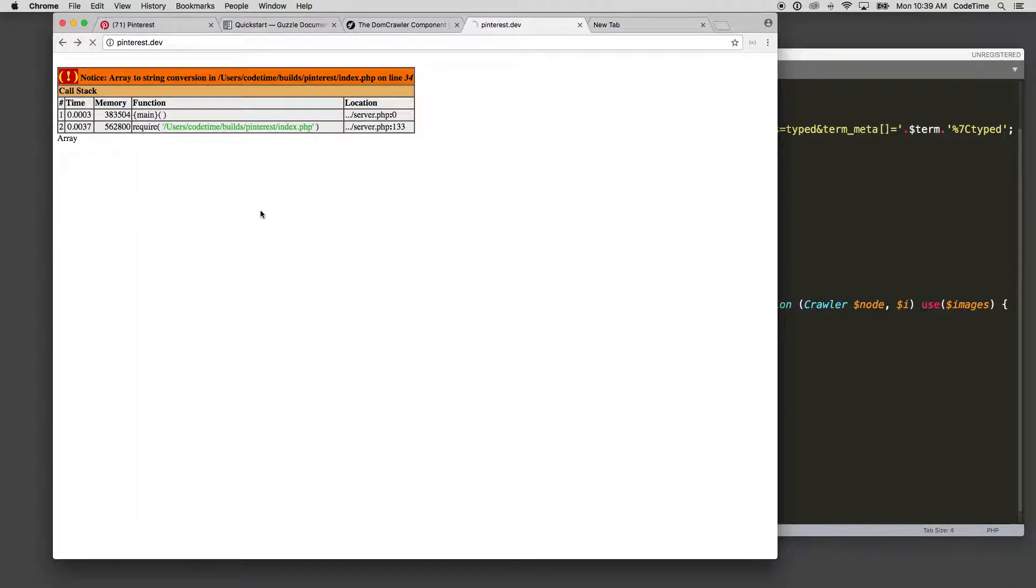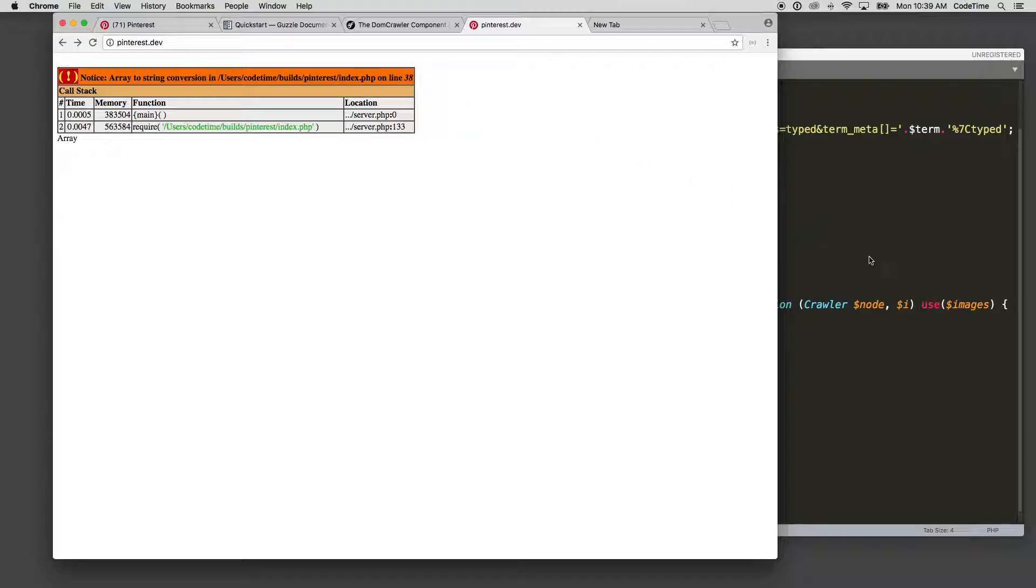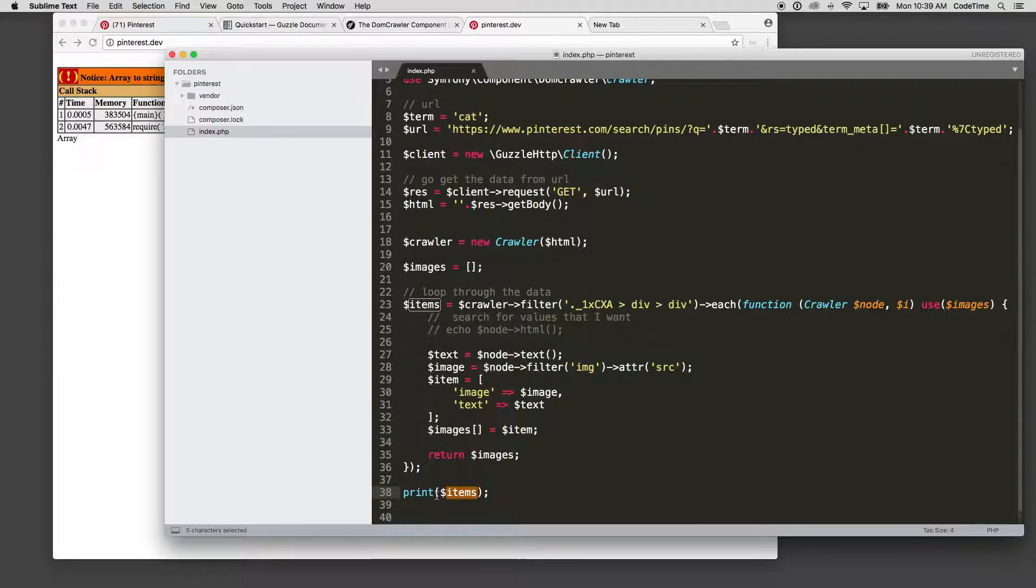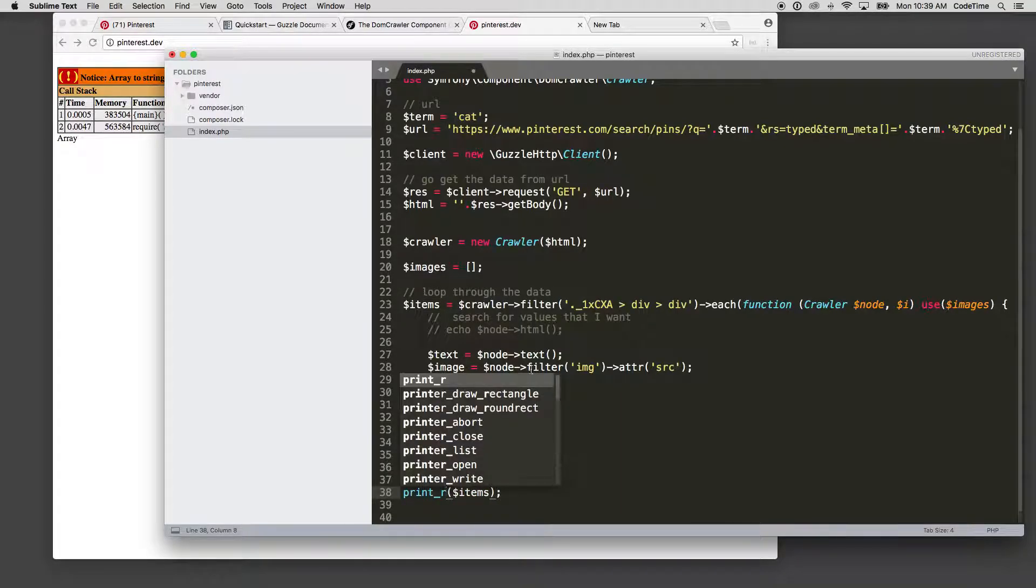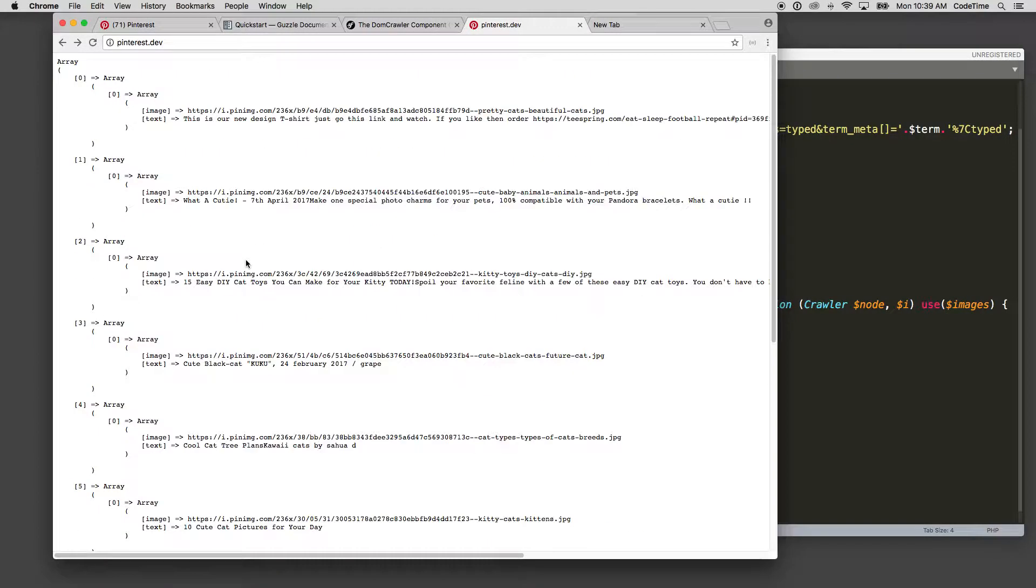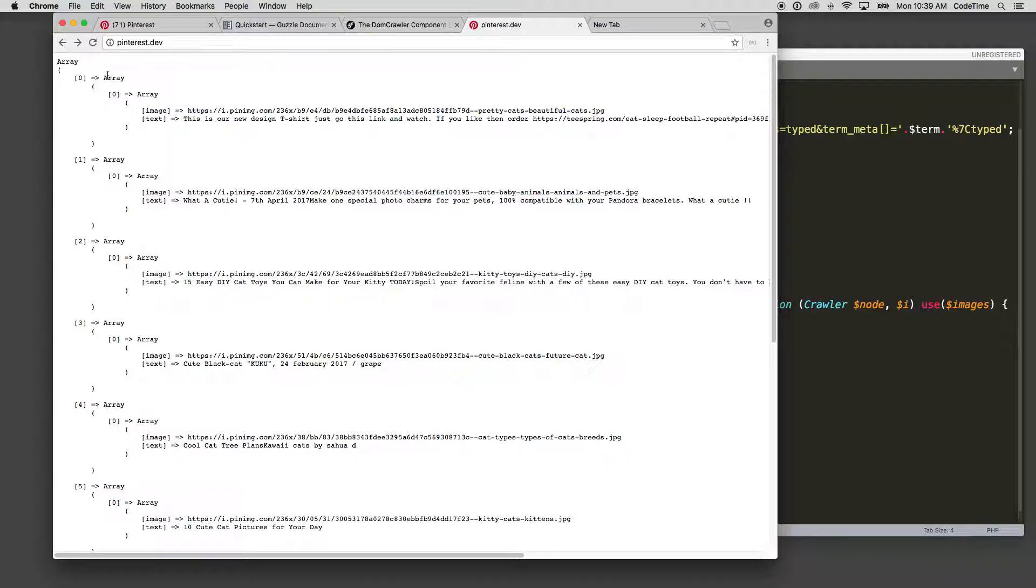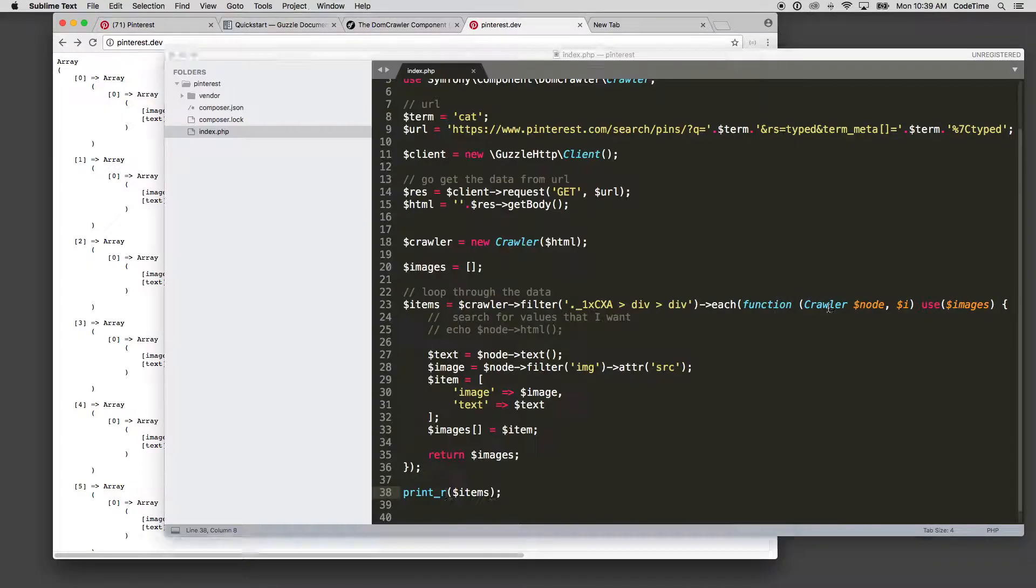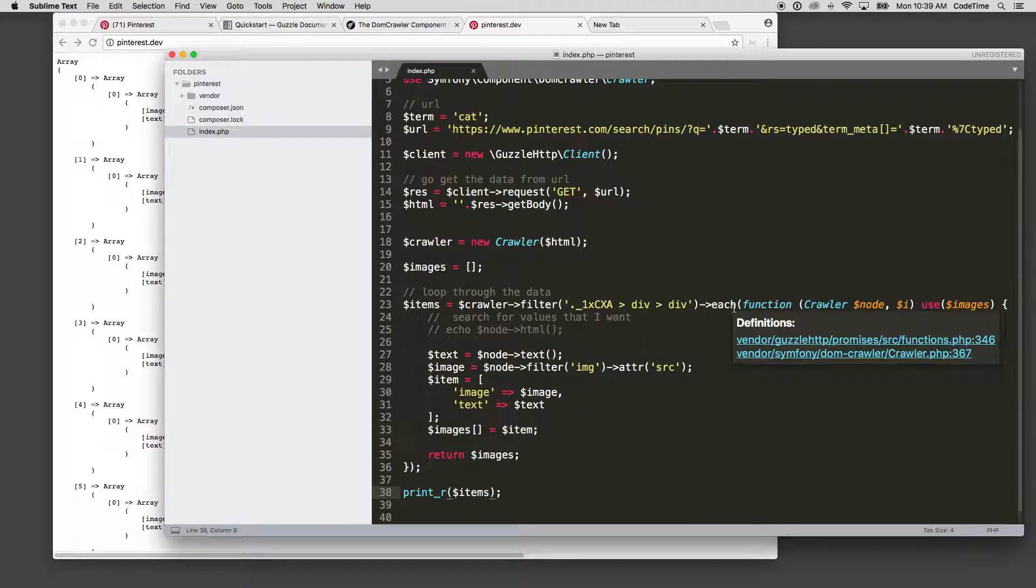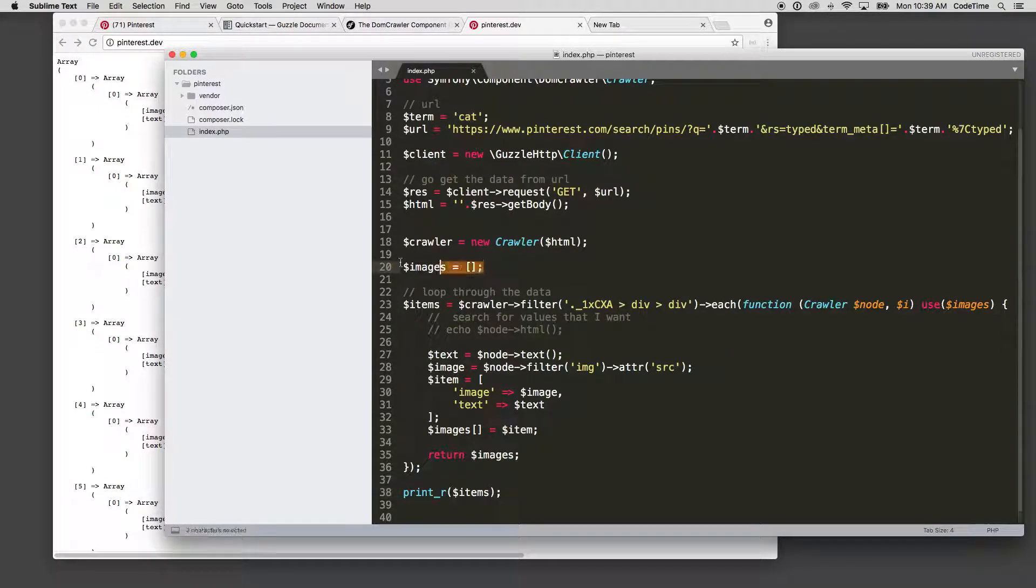And now I should be able to print R items and I should see a list of arrays. So I still see array to string conversion on line 38, which makes me think that this array to string conversion, oh because I wrote print. Let's do print R. And let's see what we get. And so now we are seeing our array, and it looks like I have arrays within arrays.